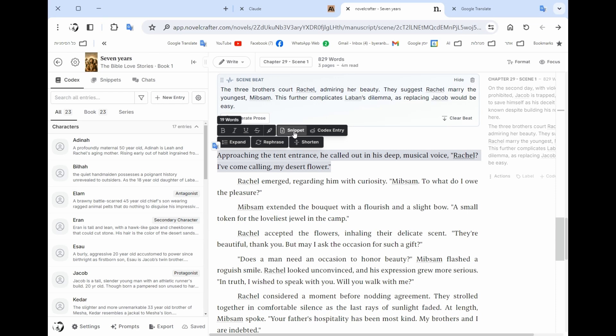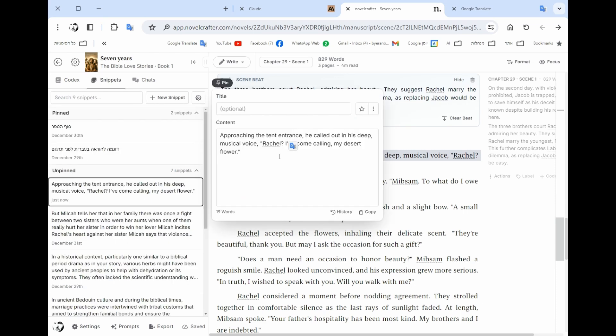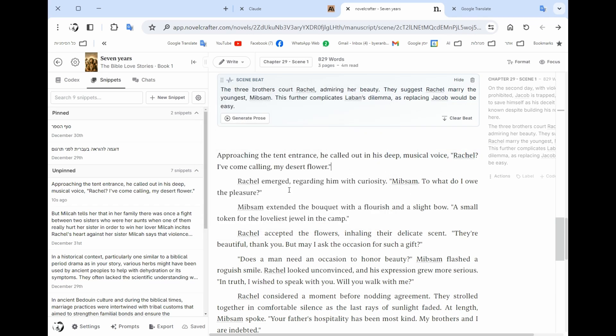I can also copy this to a snippet. Snippet is a good way of remembering things that I want. For instance, I just made a note for the end of the book so I wanted to remember that.